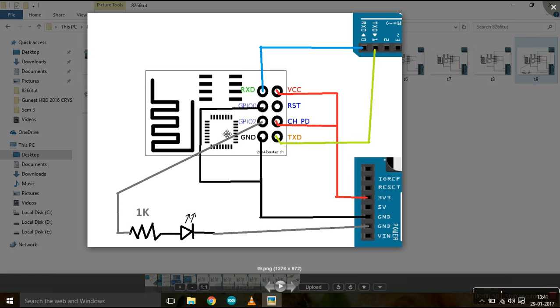So that's all for this tutorial, ladies and gentlemen. And that's how you program an ESP8266 Wi-Fi module using an Arduino. Thank you.